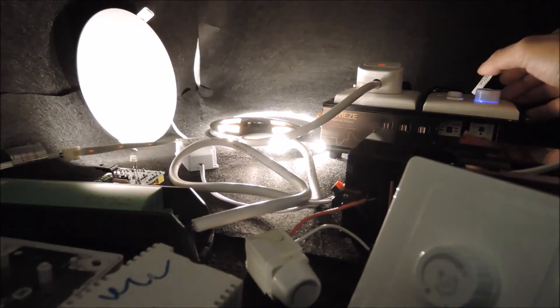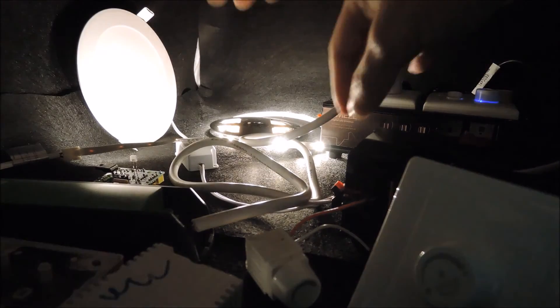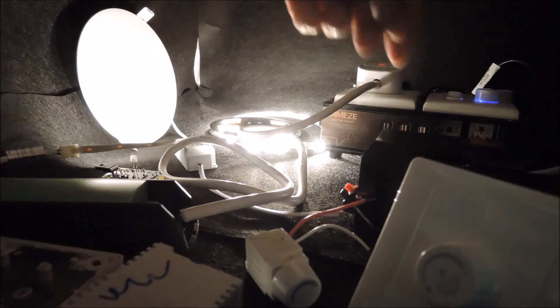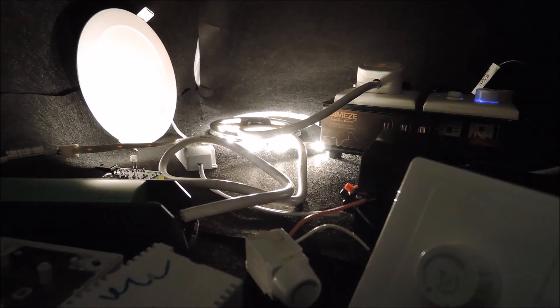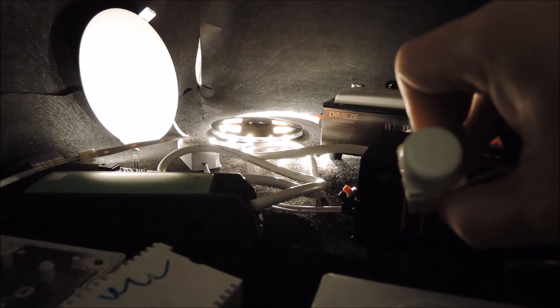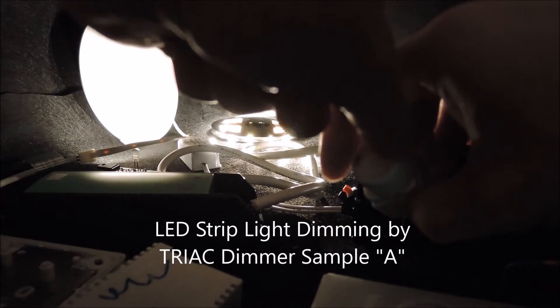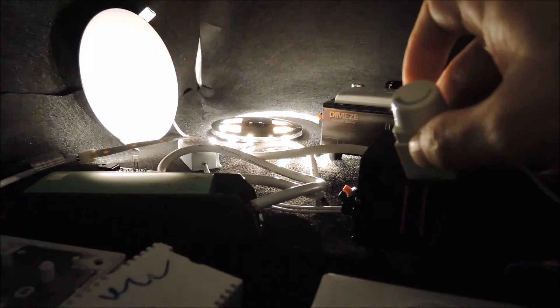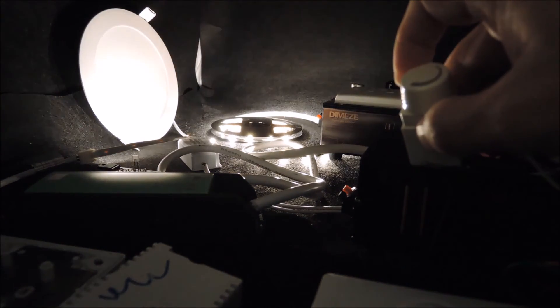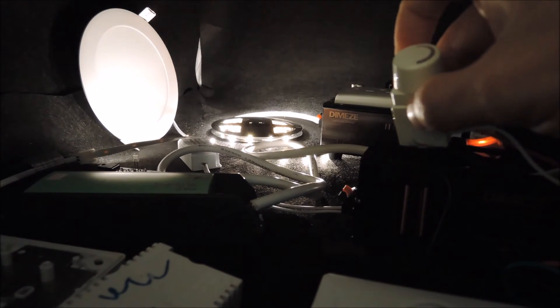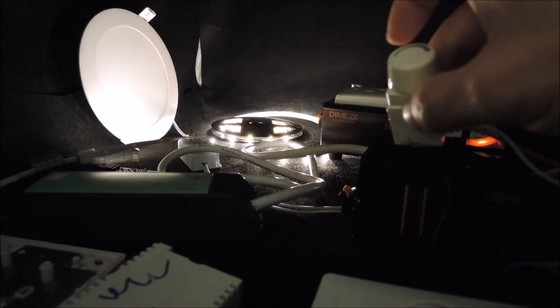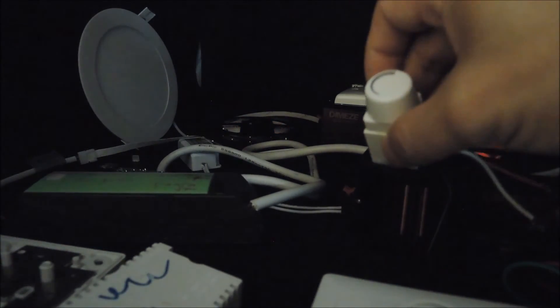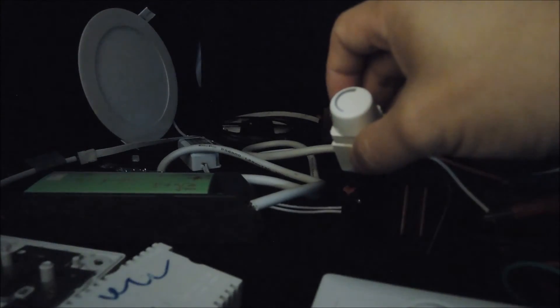Now let's disconnect the downlight and only use the strip light for comparison. Now we have the strip light only connected to the drag dimmers. And we start from the maximum. Then you actually see some flickering already with the strip light. Now switch off. Now let's try another one, let's try other drag dimmers and see how it performs.